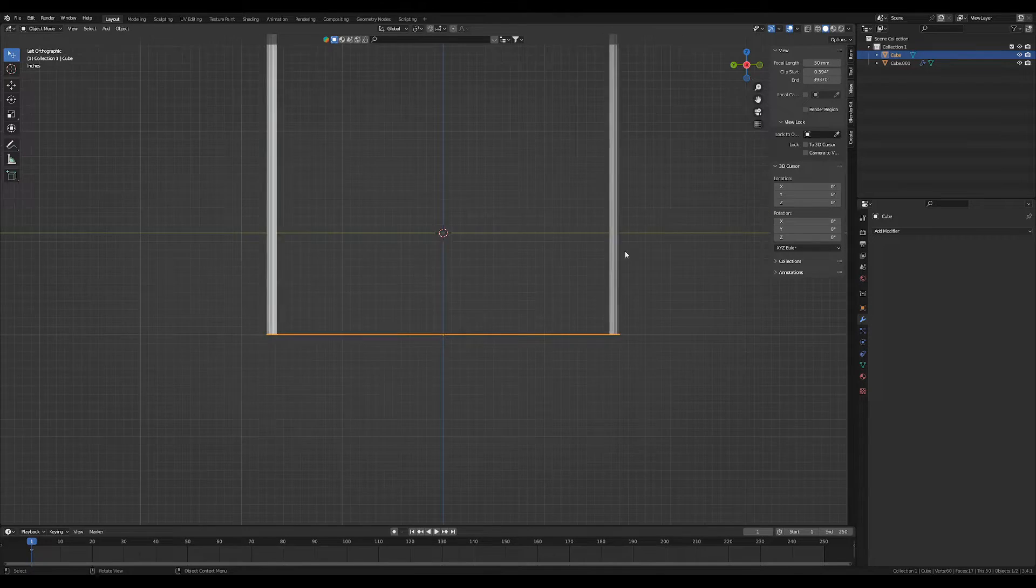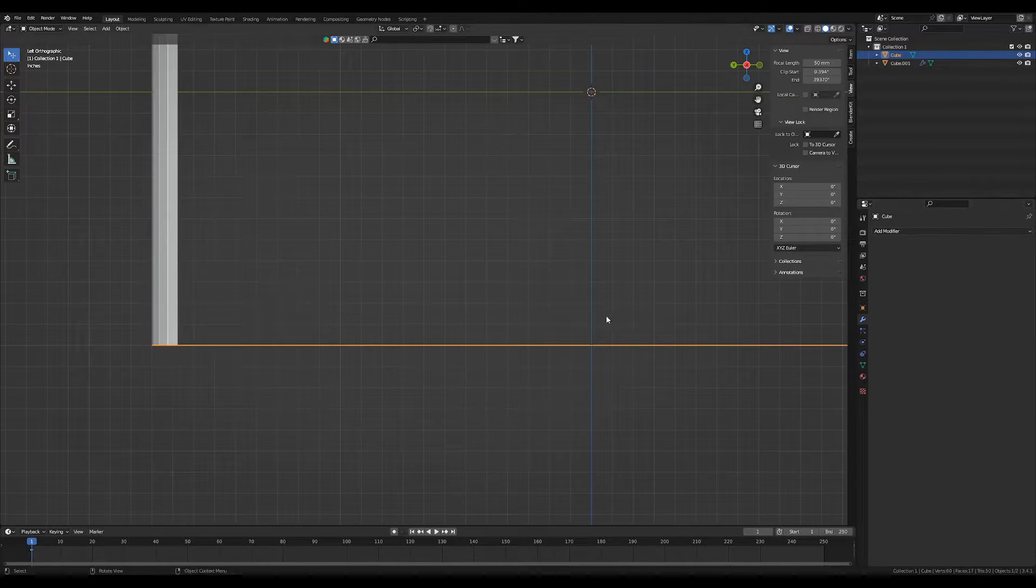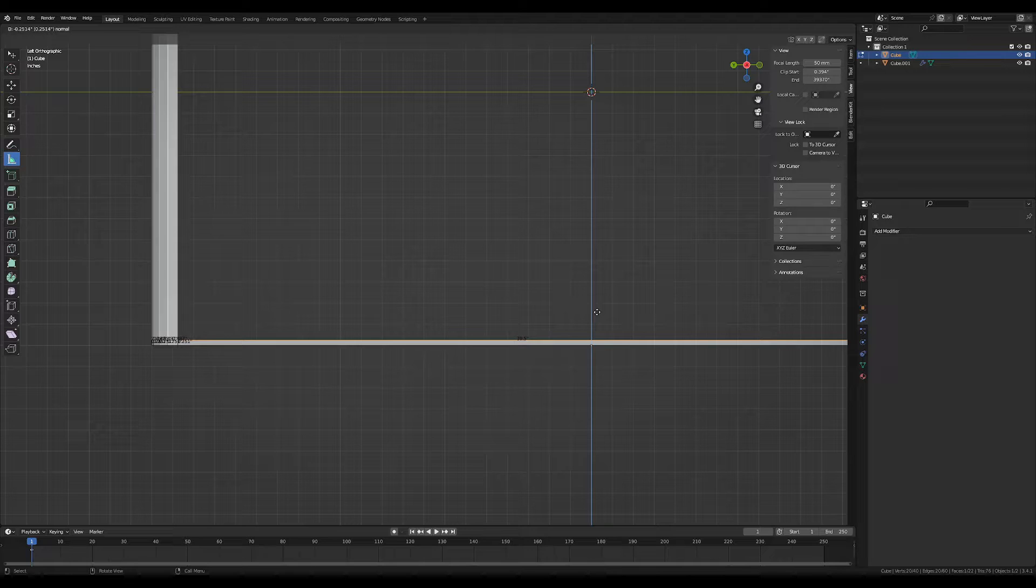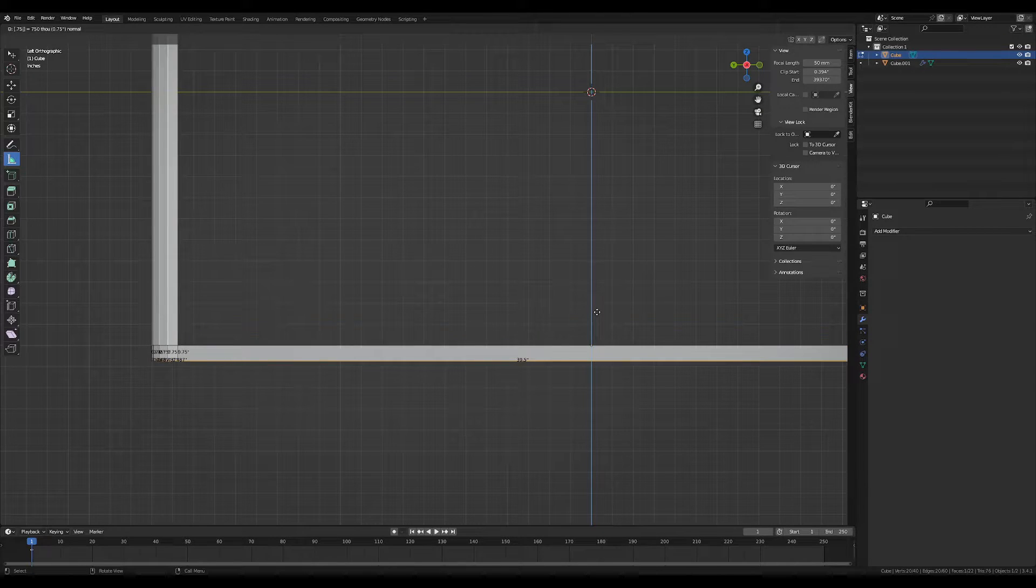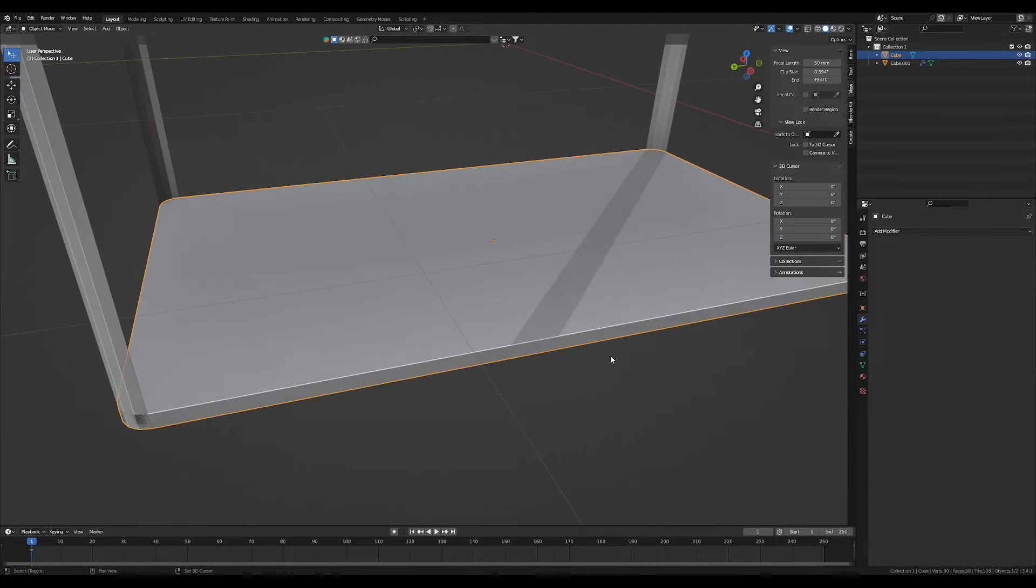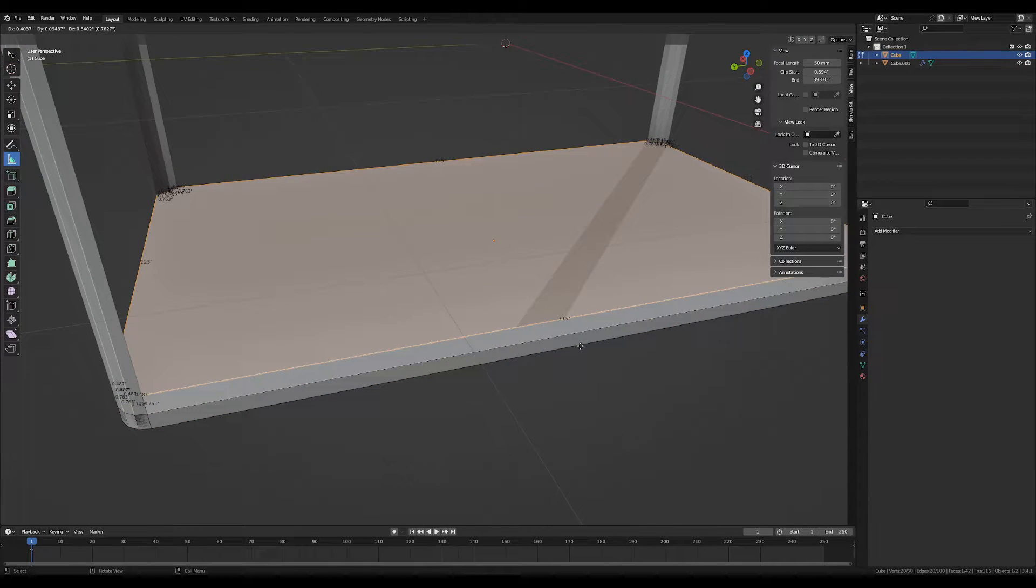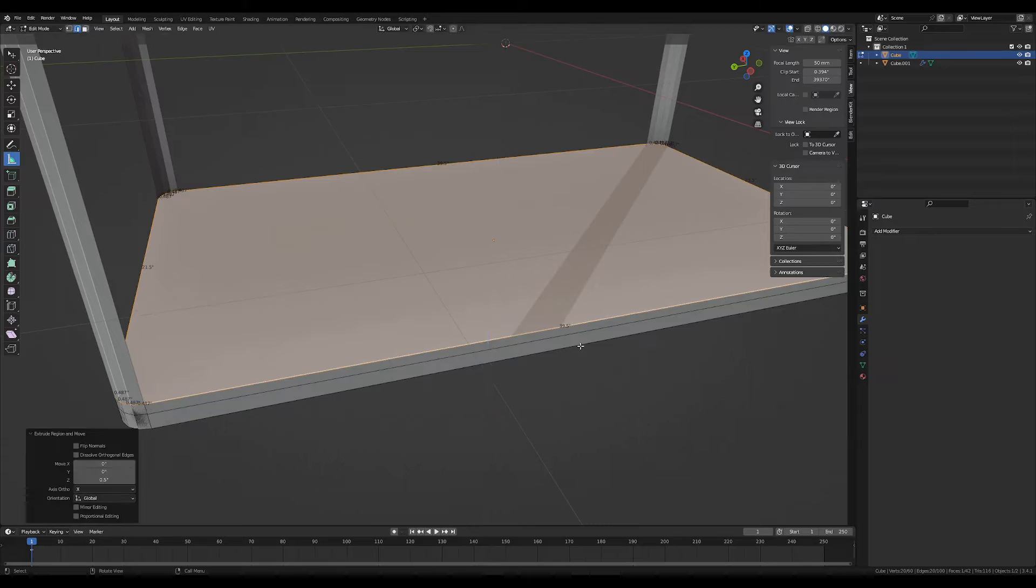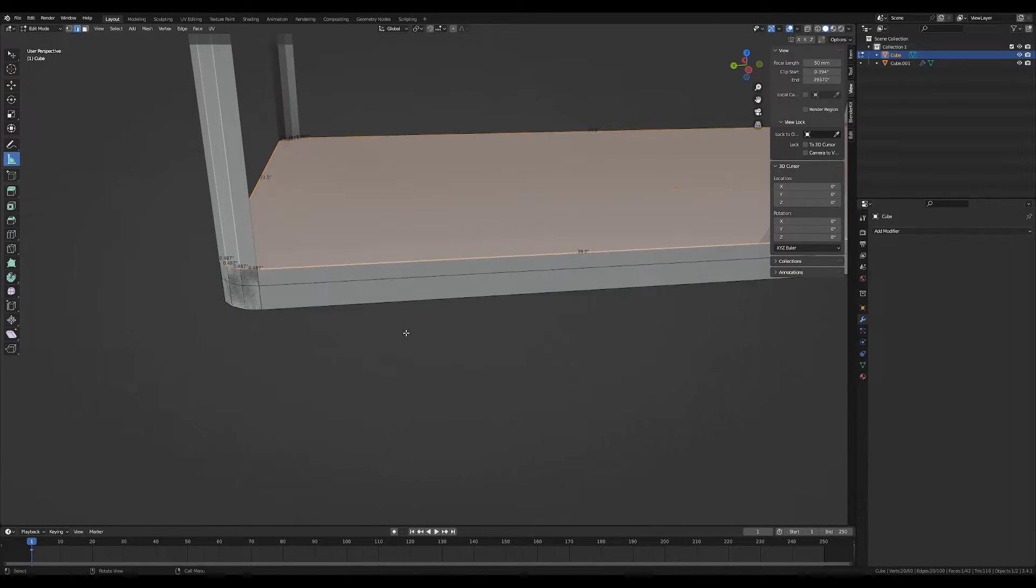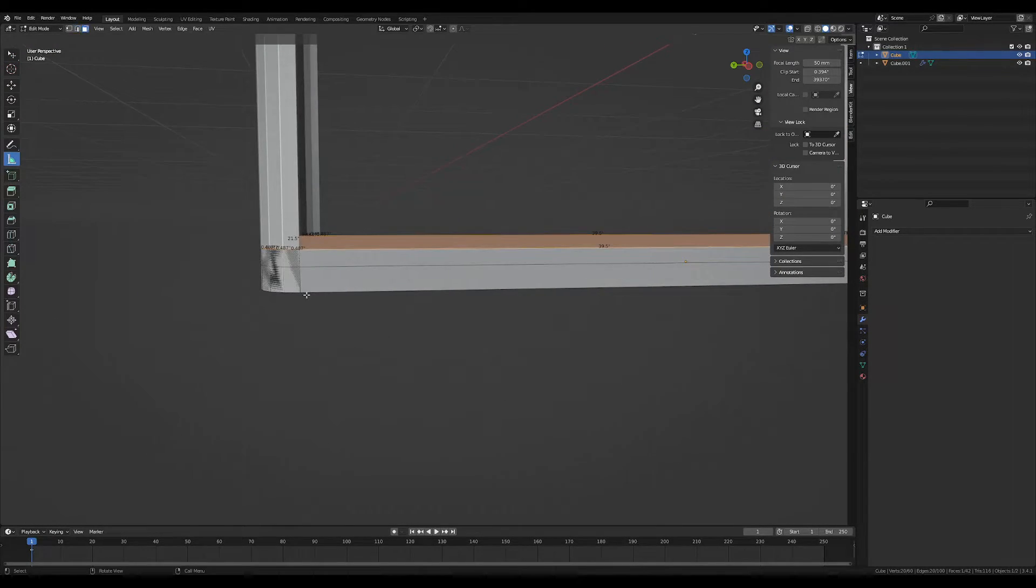Okay, so now what we're going to do is extrude this 0.75, and we're going to extrude it again 0.5. So we've created a frame and we've created a top.